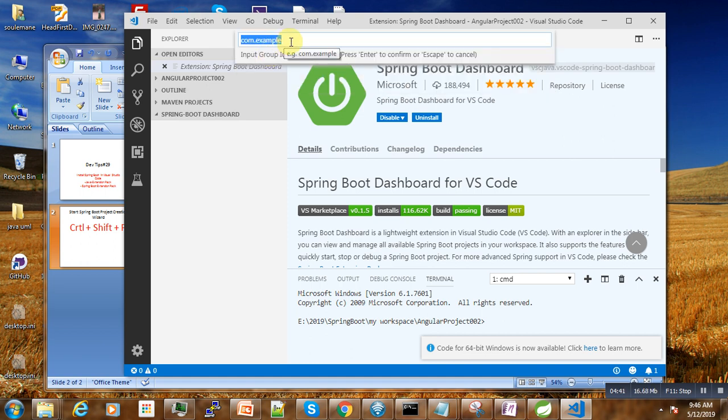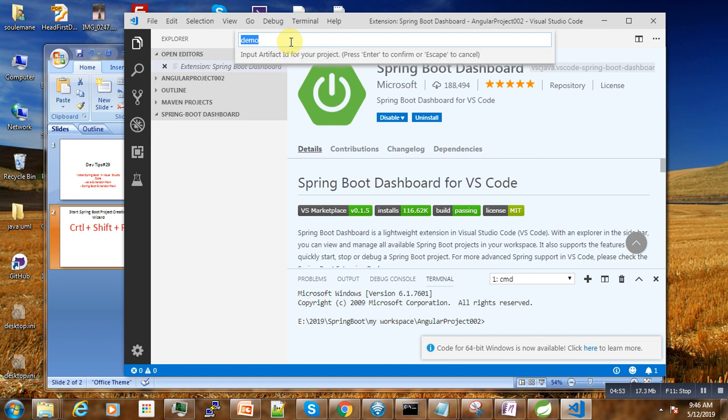Then we can leave this as it is. This is our package name, depending on which package name you want to give to your project. And then the demo, this can also be the name of our project. So let us write demo tutorial.